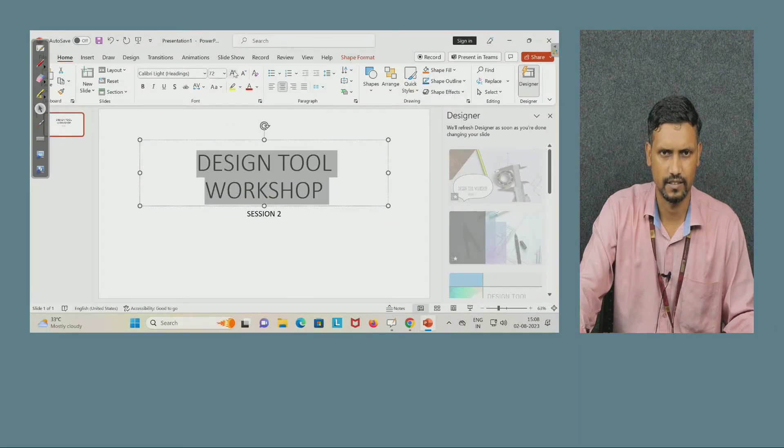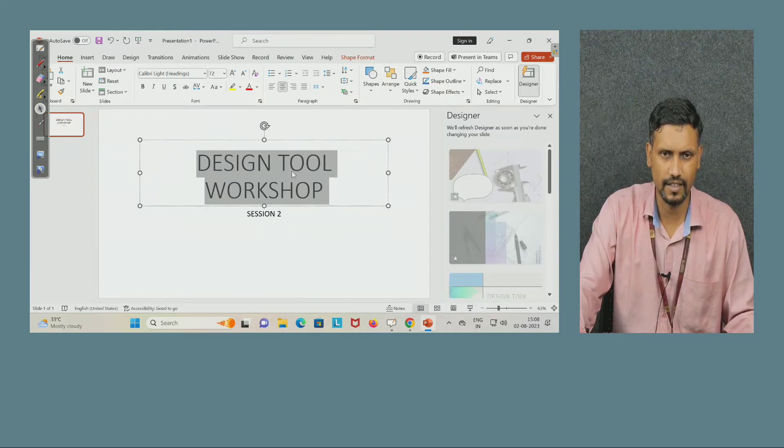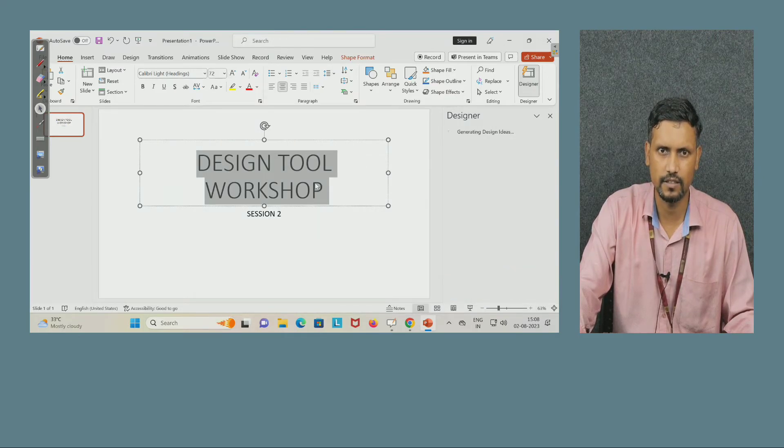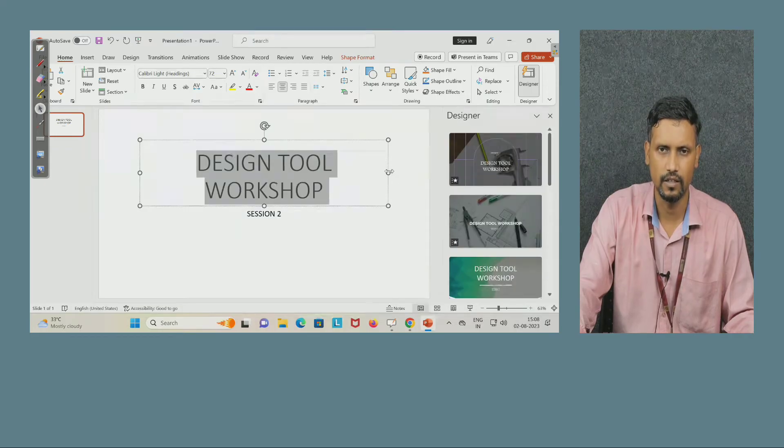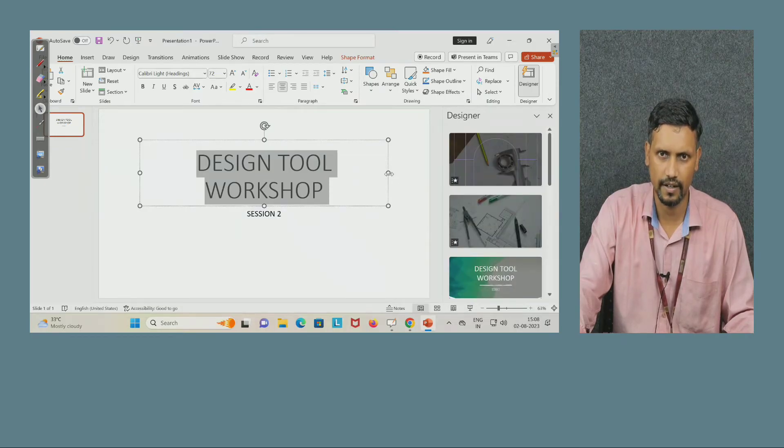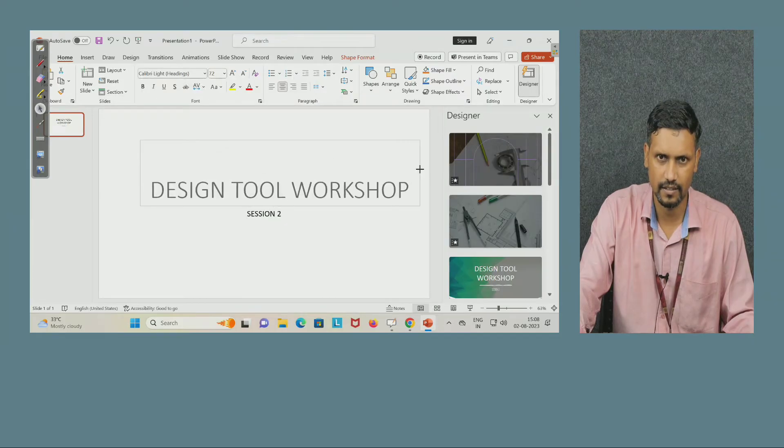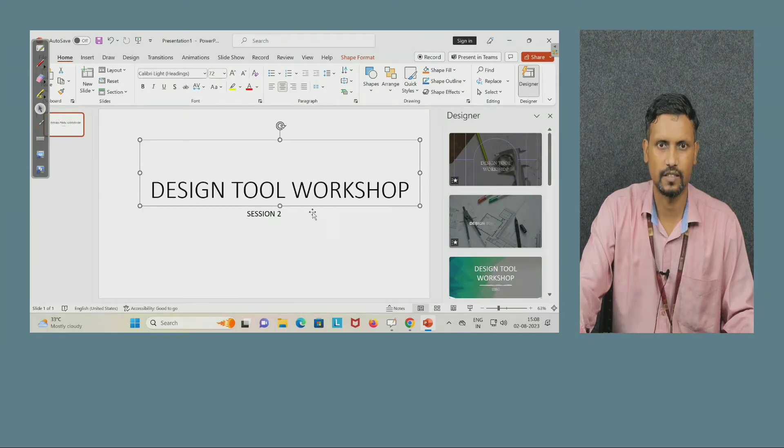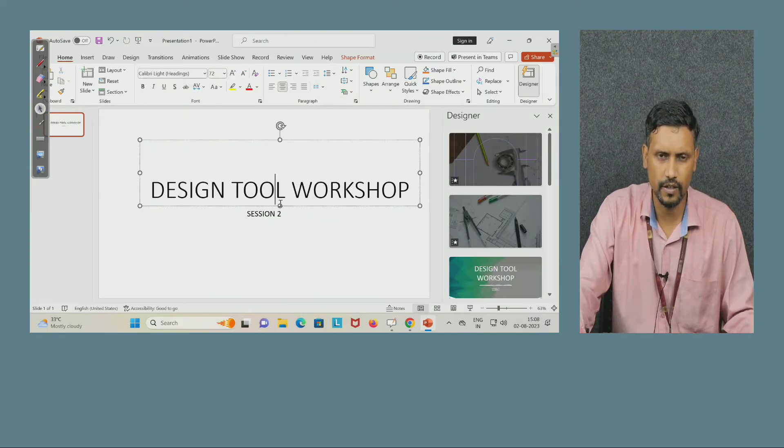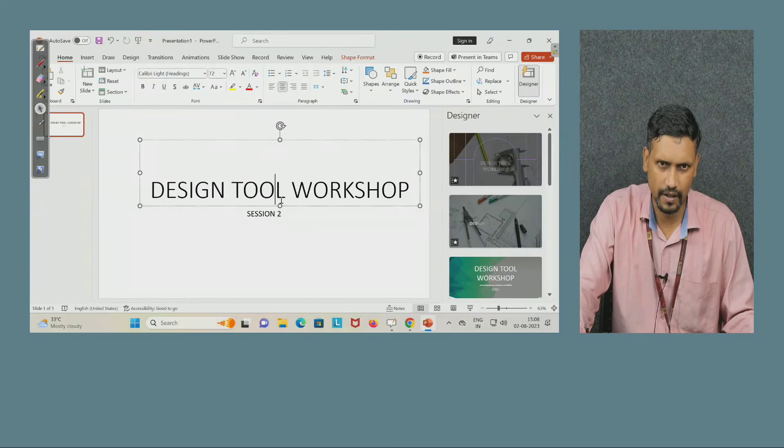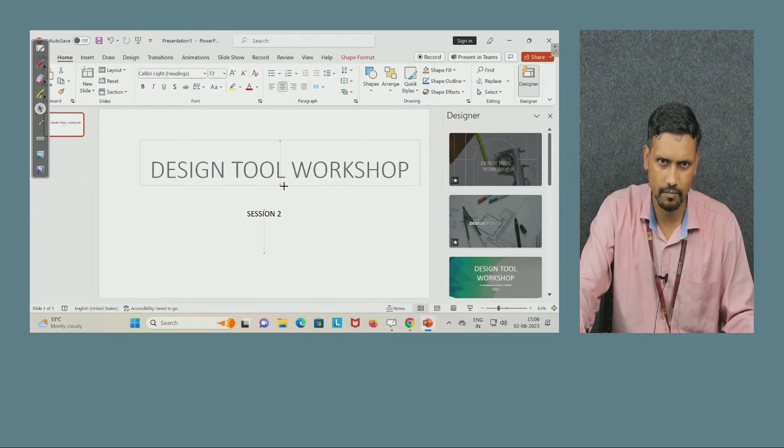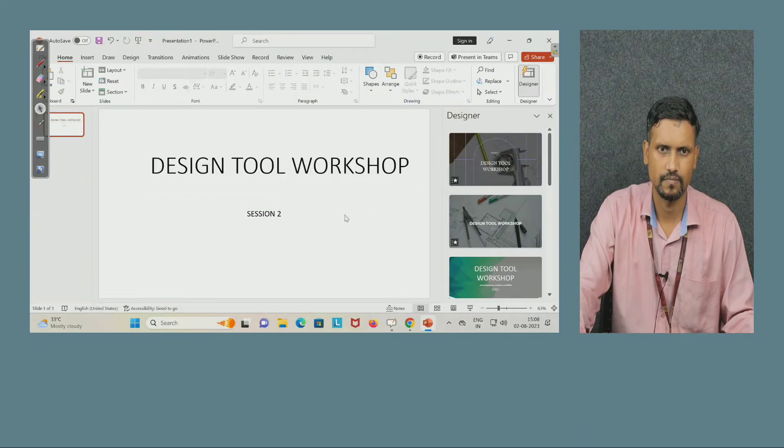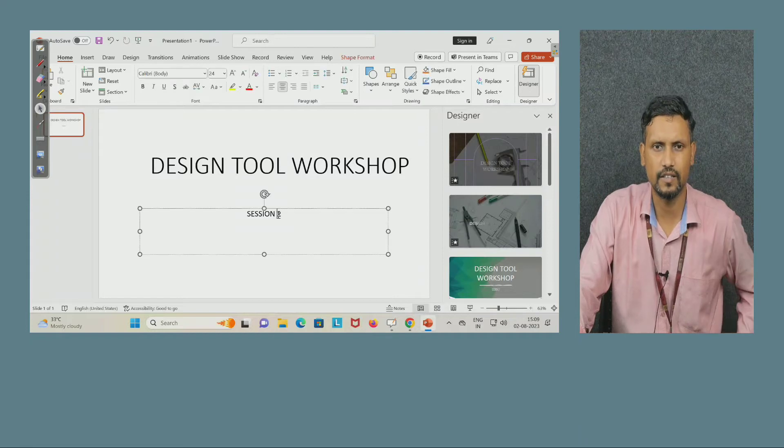Now you can see it came in the two lines. I want this design tool workshop be written in one line only, so drag this, bring your cursor here and drag this. I want to move it up, drag this, put your cursor here, drag this up. In the same way session 2.